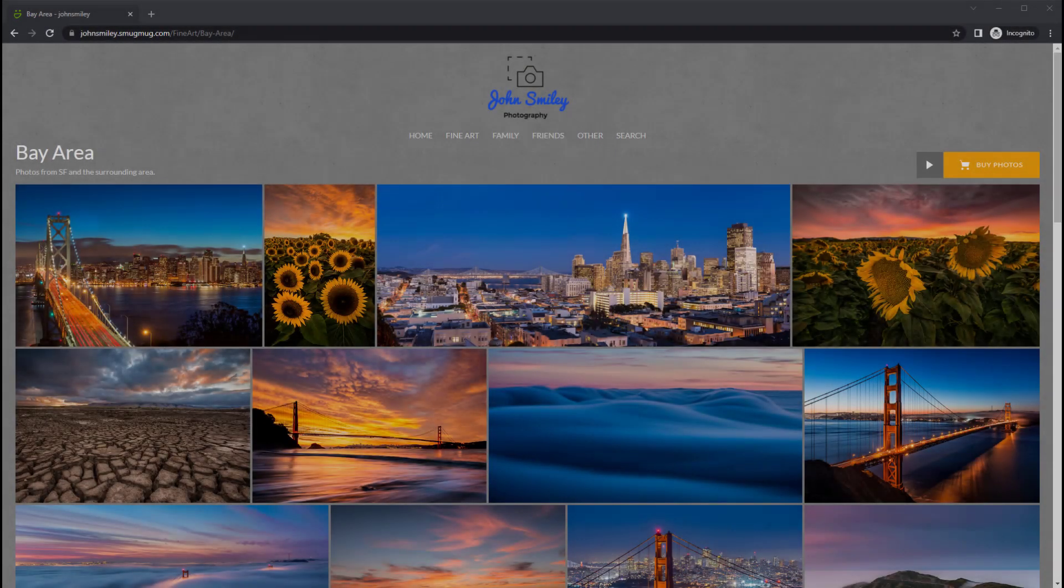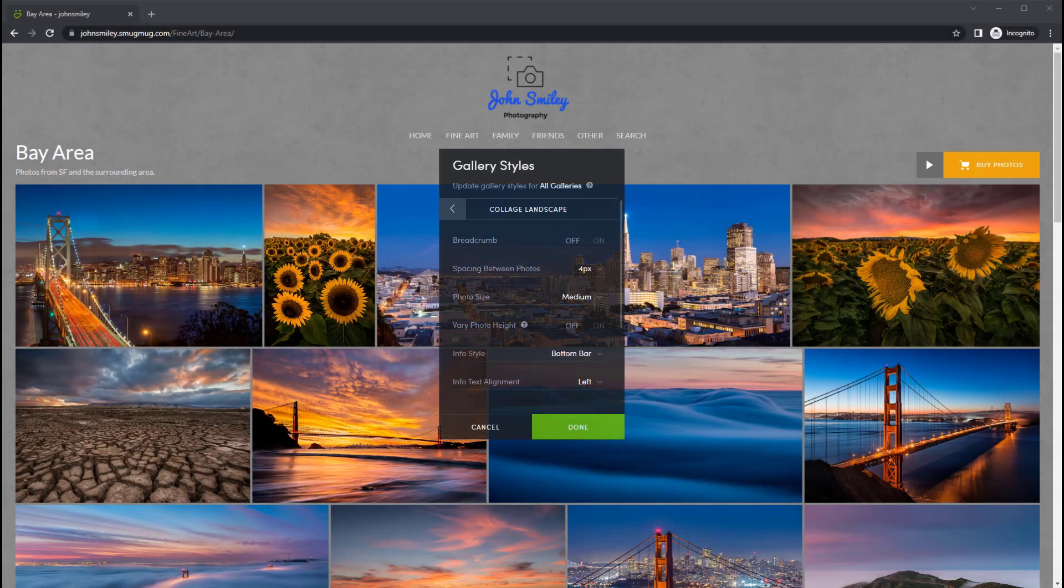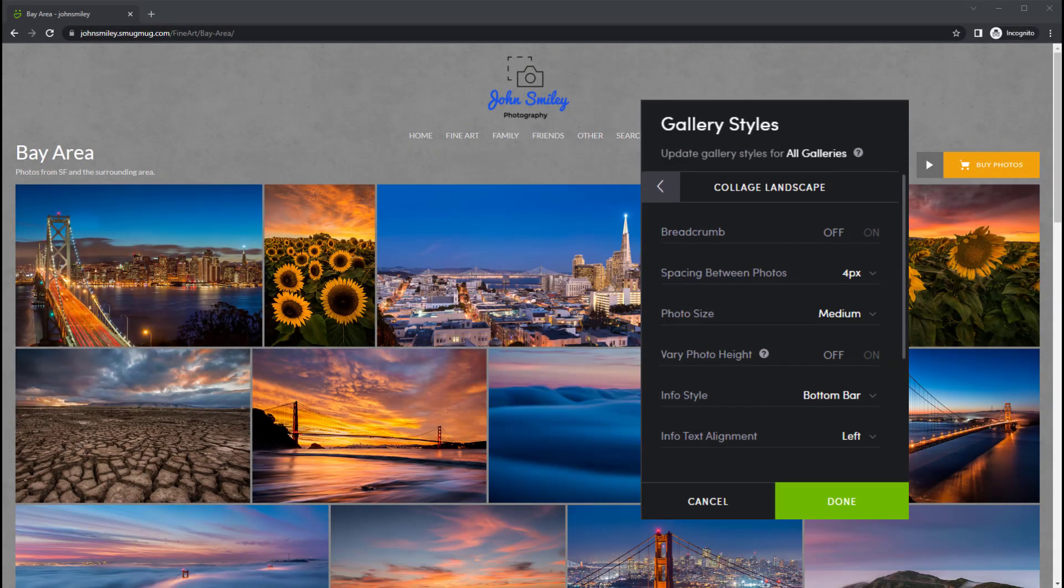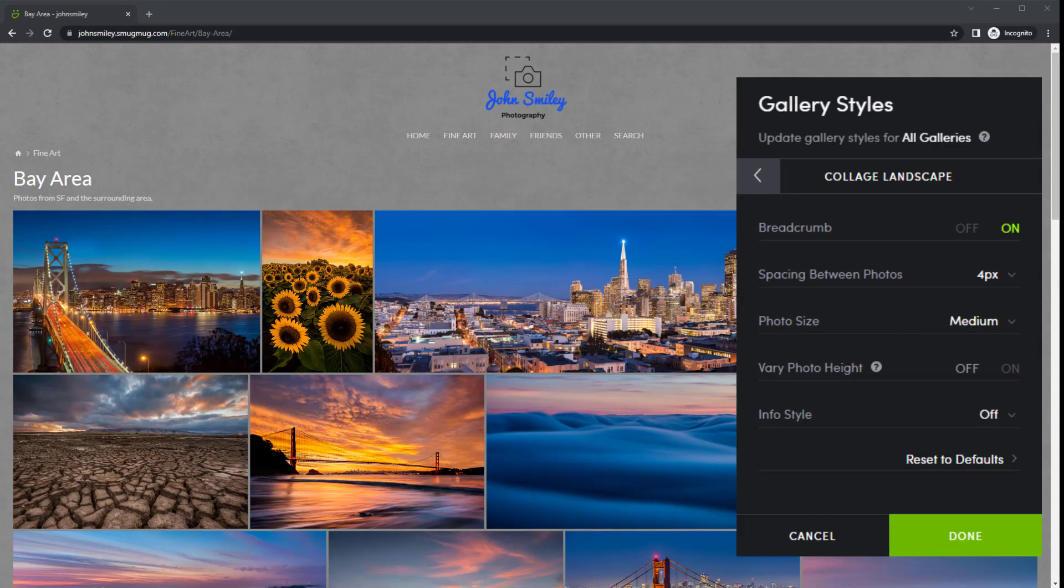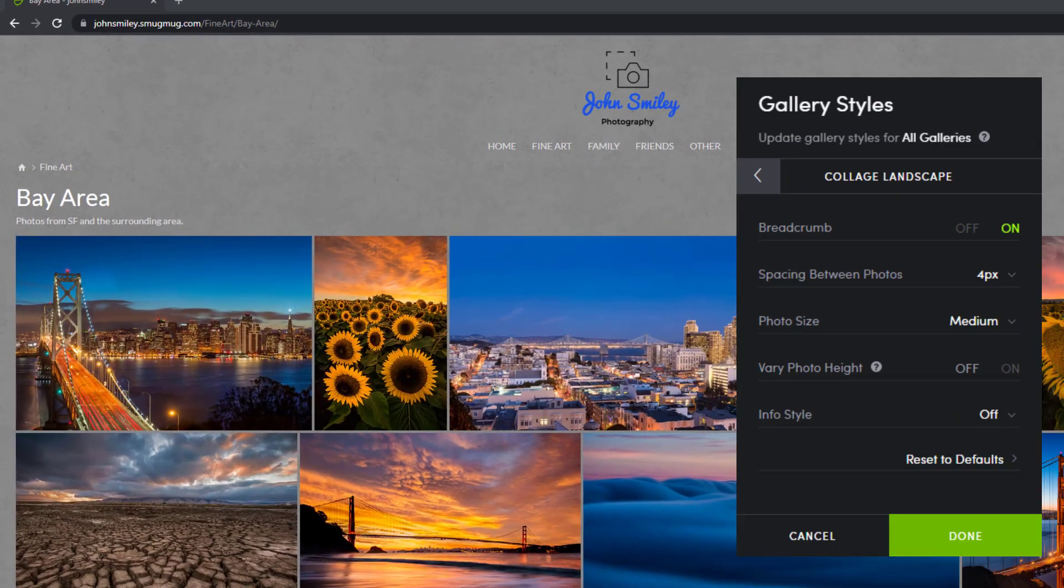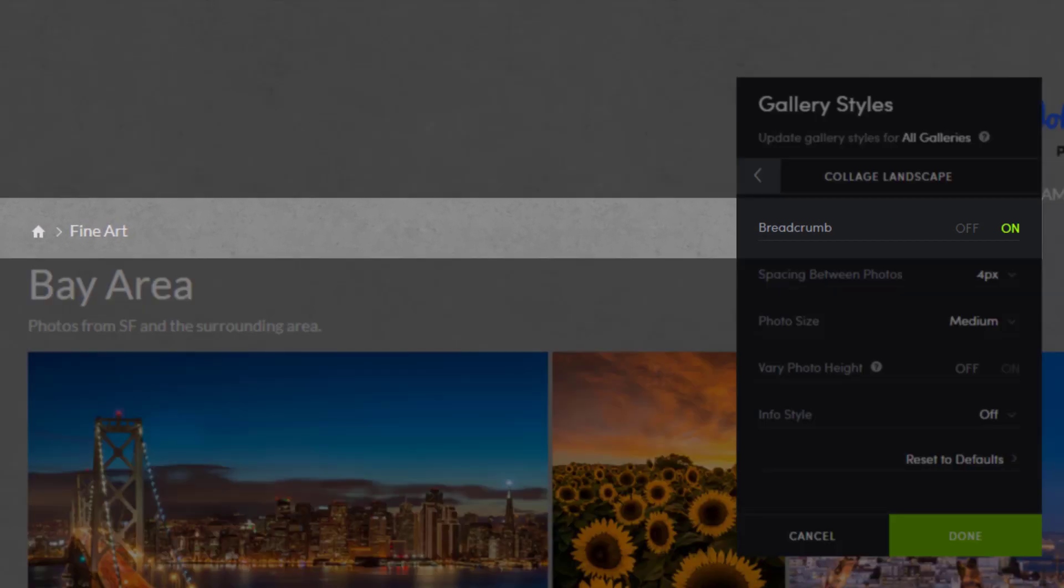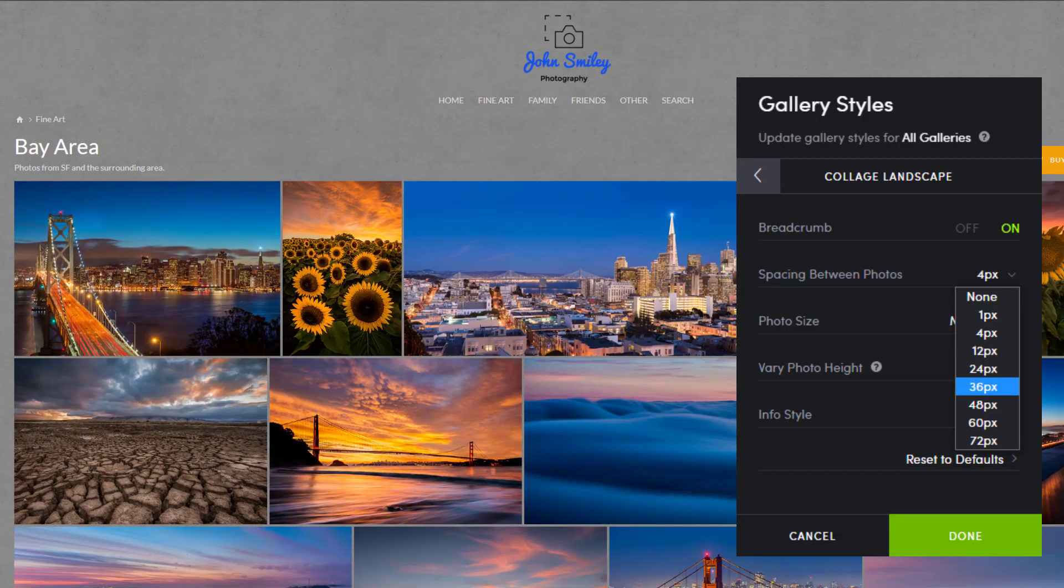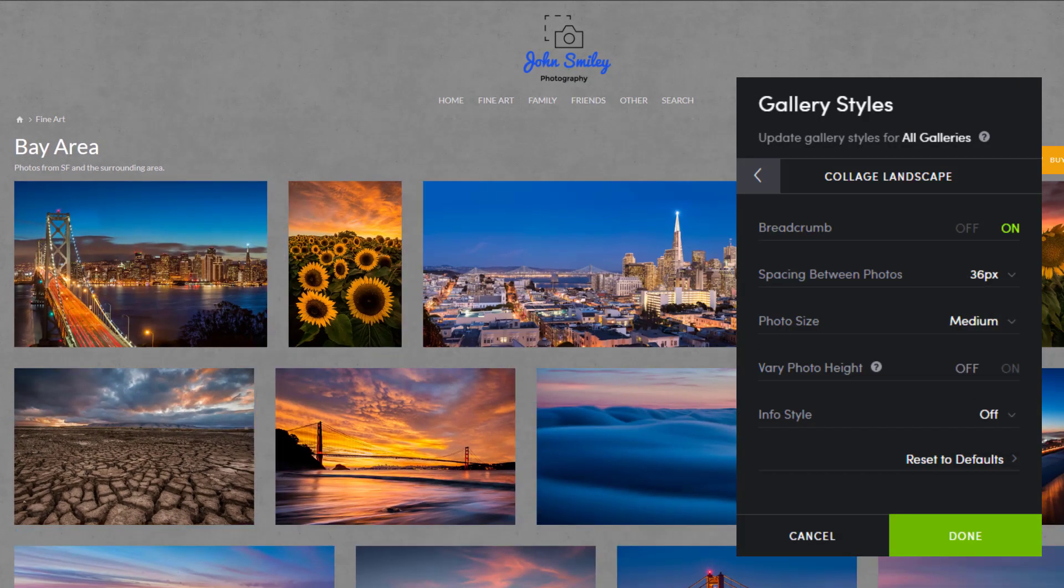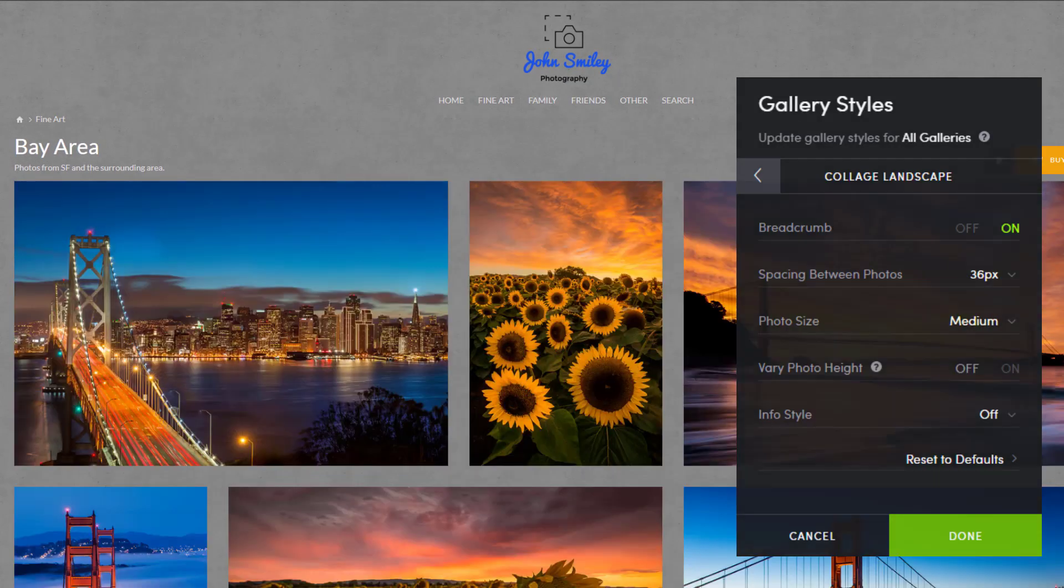With the collage landscape style settings open, we can see the display options at the top. The first few options are personal preferences. Choose to show a breadcrumb in the upper left of the gallery, change the spacing between the photos, and change the image display size.